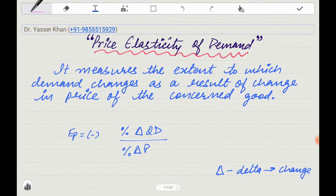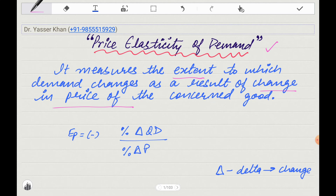First of all, I will tell you about the degrees of demand and what it means. Price Elasticity of Demand measures the extent to which demand changes as a result of a change in price. We know from the law of demand that price and demand are related, but price elasticity of demand tells us to what extent demand will change. That is called Price Elasticity of Demand.